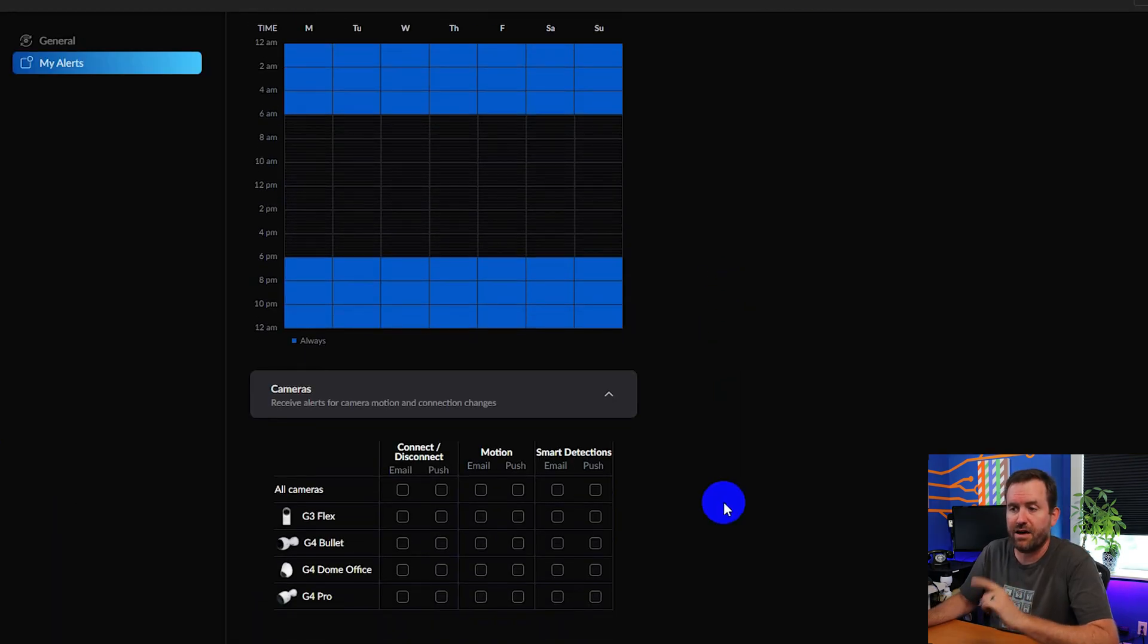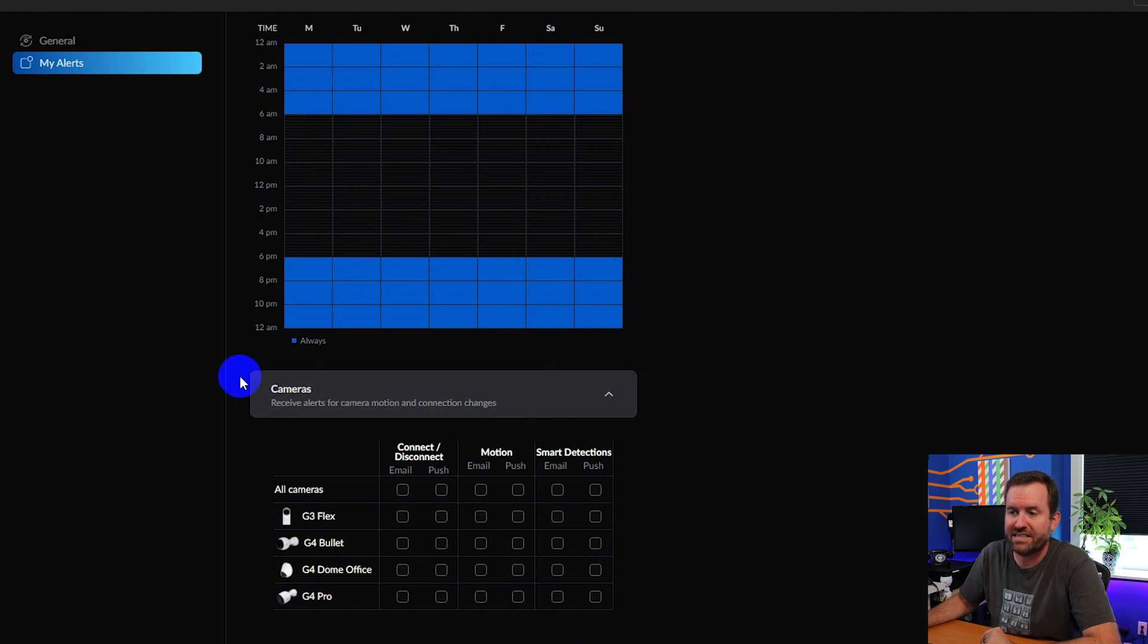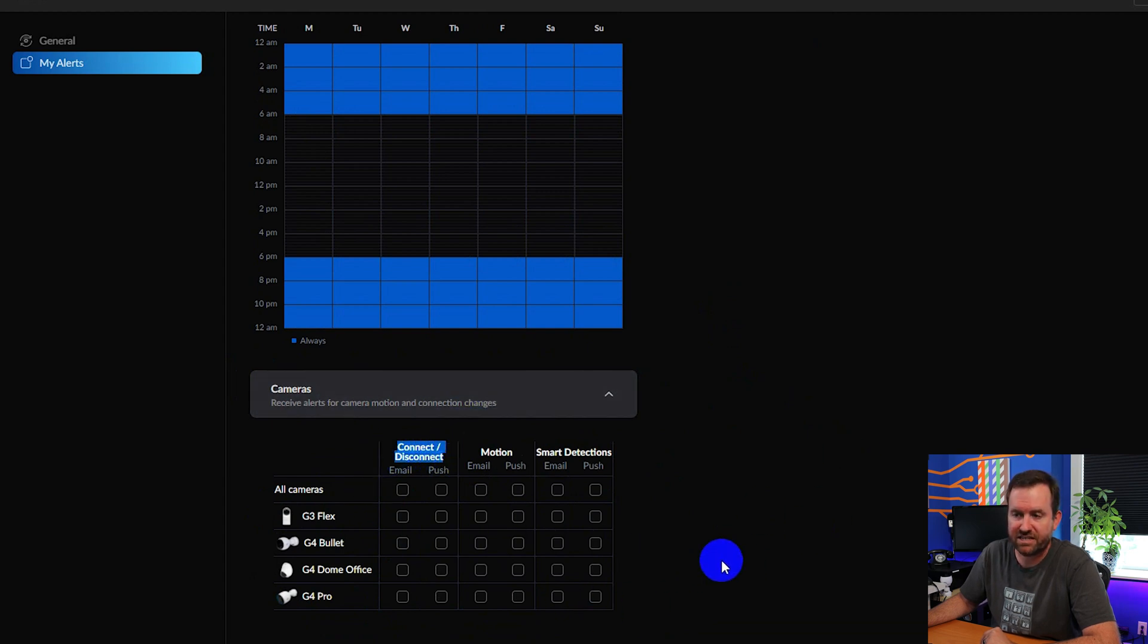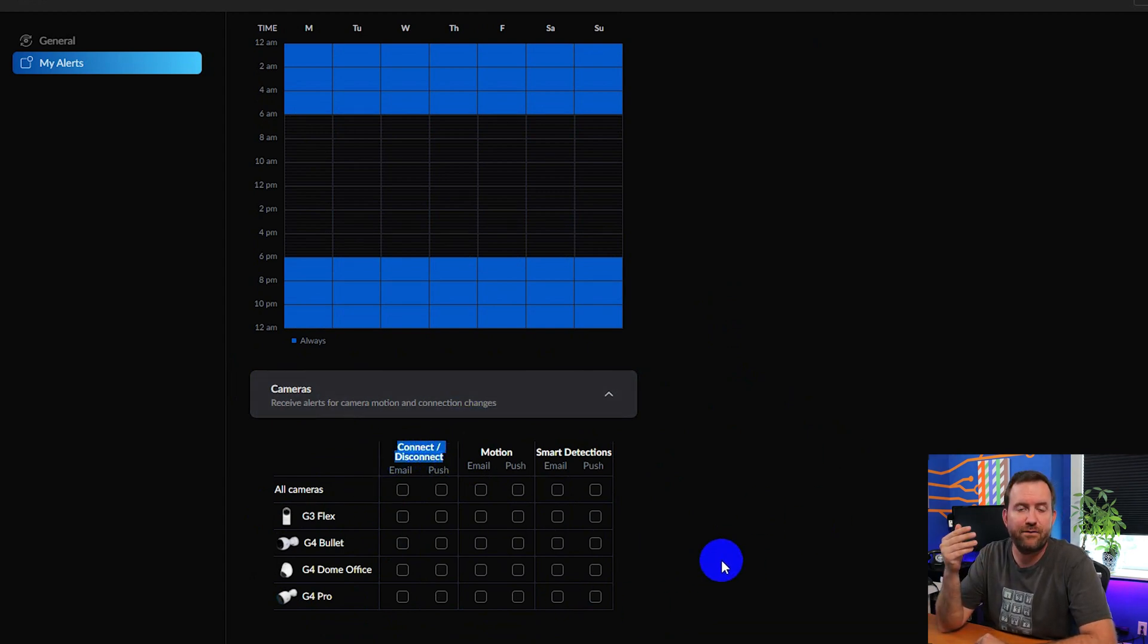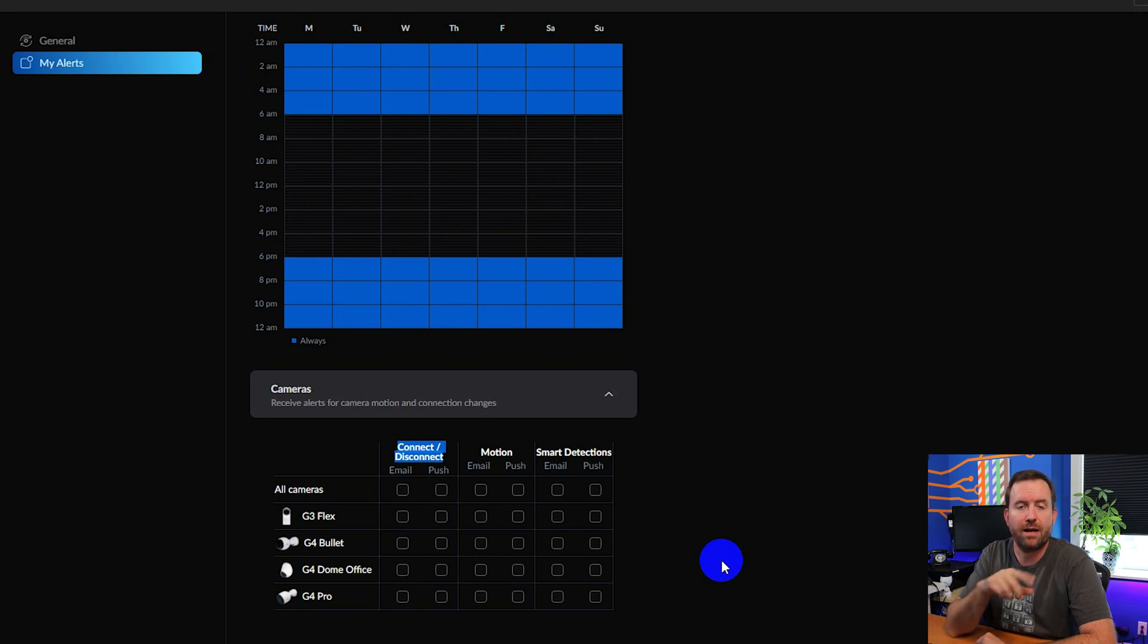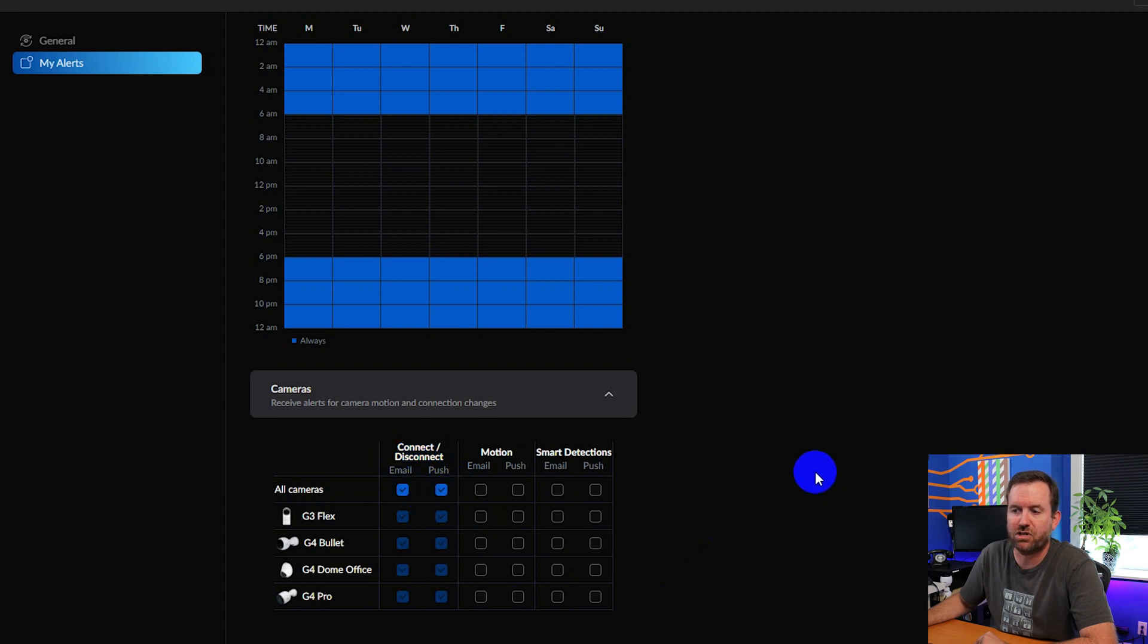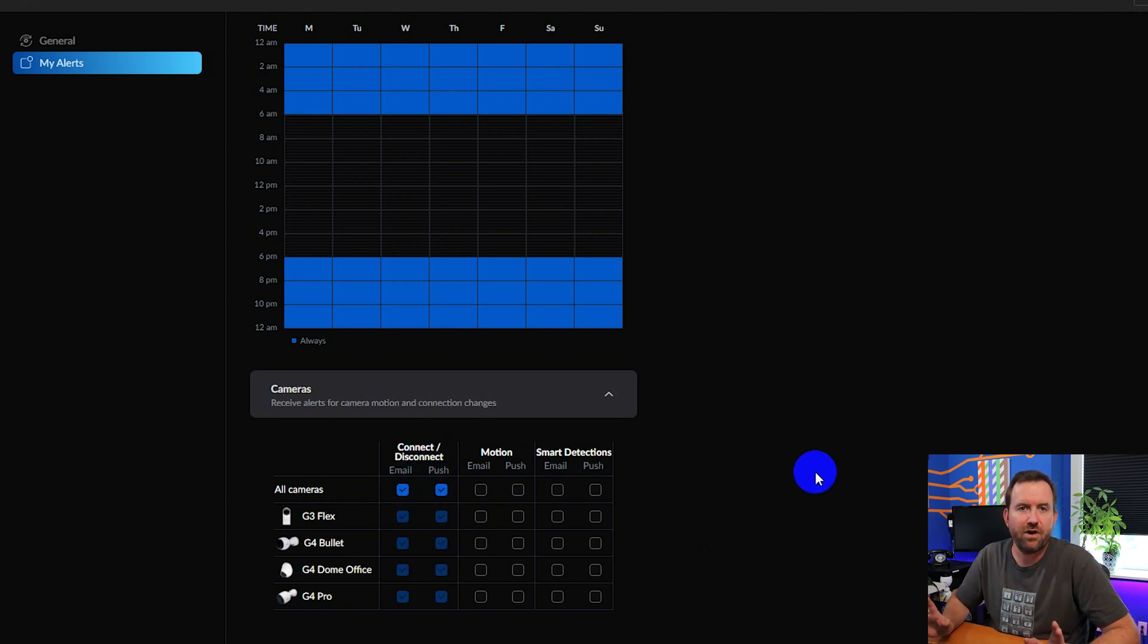Now if we scroll down here we can see the various cameras and which alerts we might want to enable. So we have different columns here. We have connect slash disconnect. This is basically saying if a camera goes offline or comes back online send an alert. So for this one I would want an email and a push alert if any camera ever goes offline.